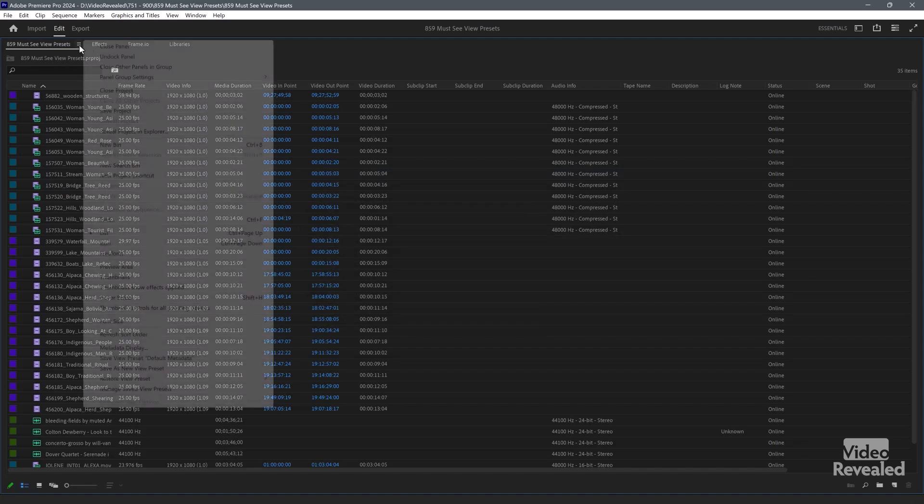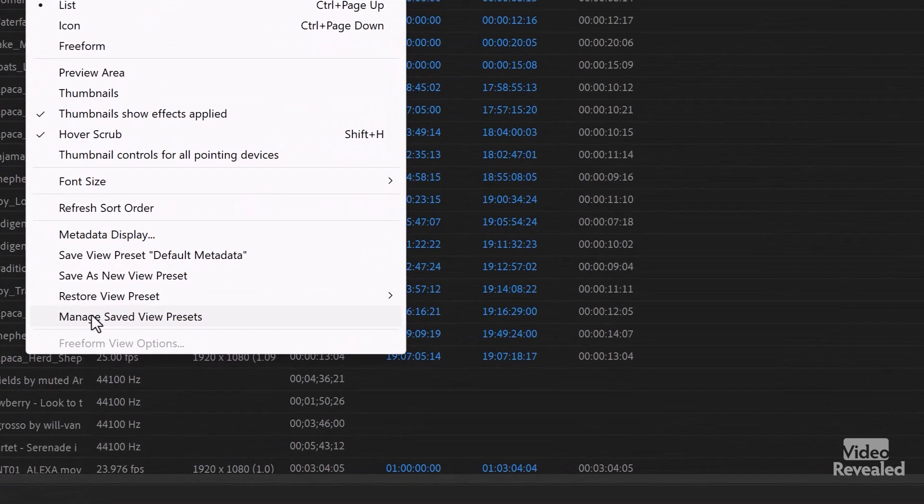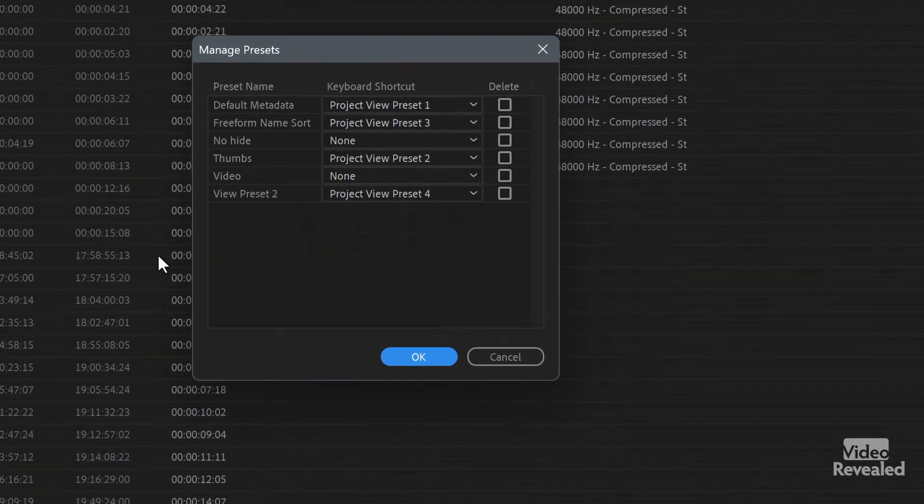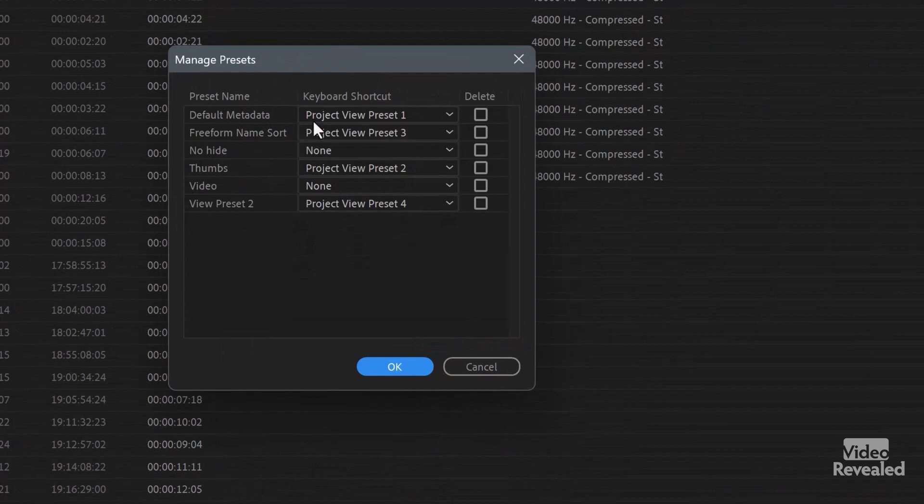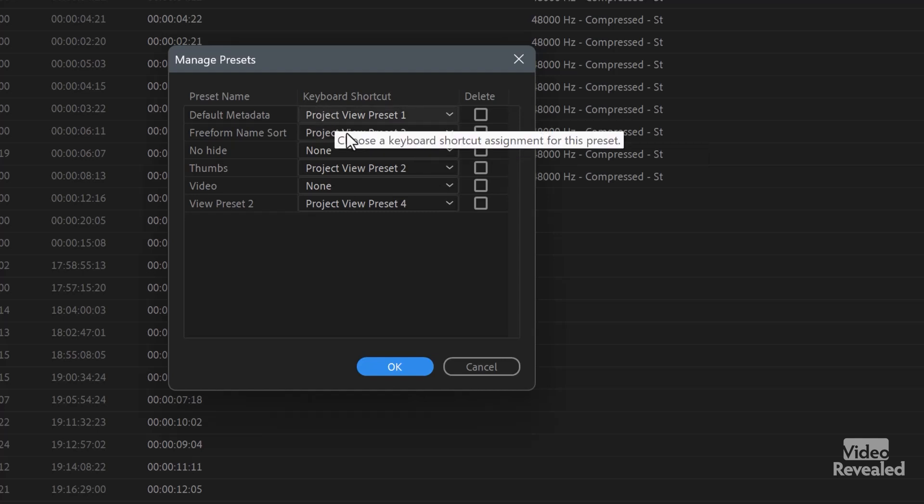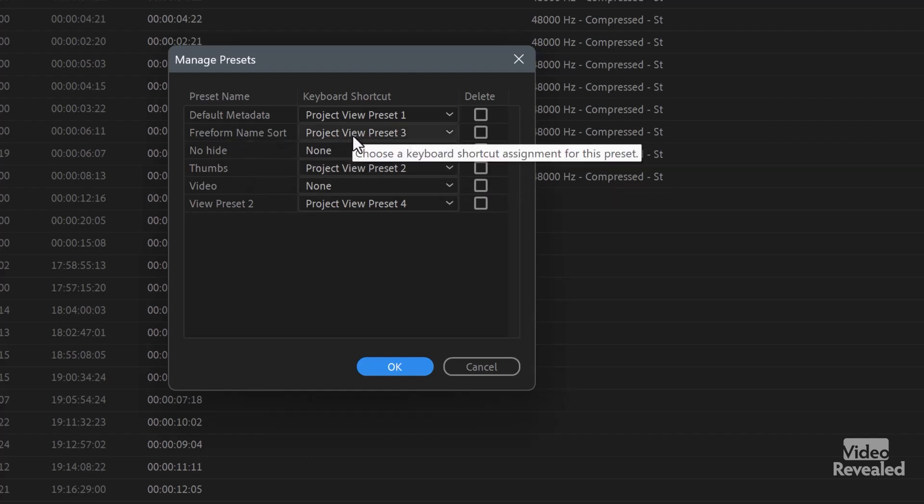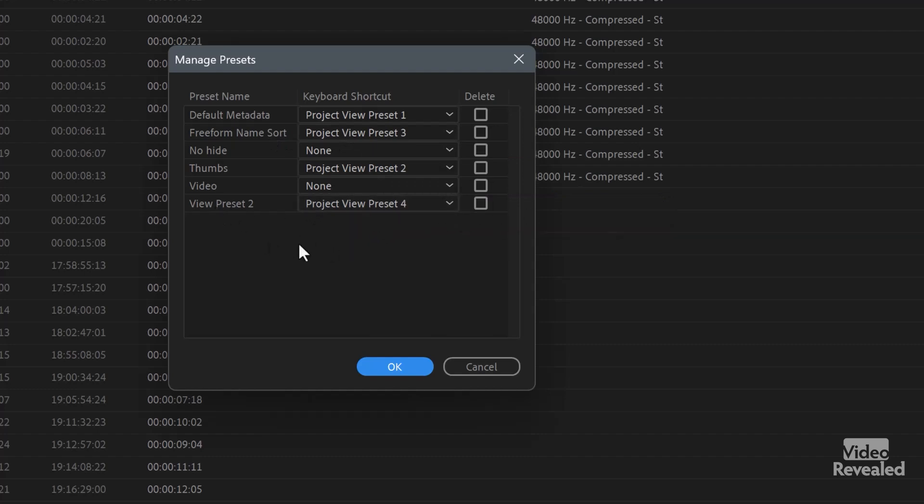Then you can go down into manage saved view presets as I've done, and I've saved keyboard shortcuts here. Now I'll show you where the shortcuts are, but here I'm designating this. So the default I have on one and thumbnails on two, free form name sort on three, and then the last one was a project view setting of four.